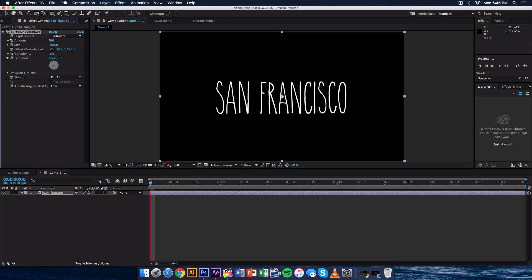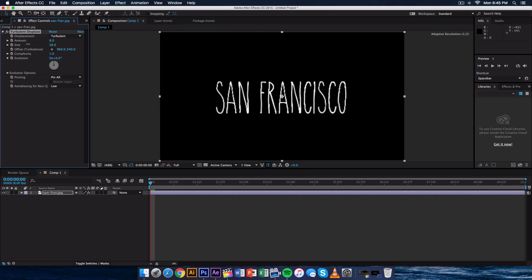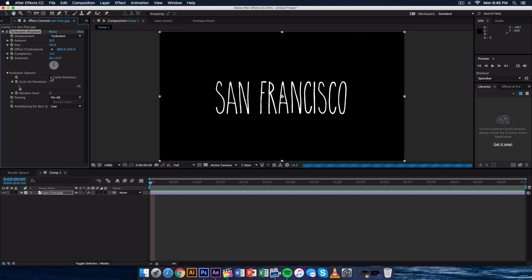I feel like 7 is fine or 9 or 8. 8 is perfect in my opinion. The size here you also want to decrease that. I say around 50 to 60 is a good bet. 56 is good. Now you want to go onto Evolution Options. Click this little arrow and go to Cycle Evolution. Make sure that is checked.